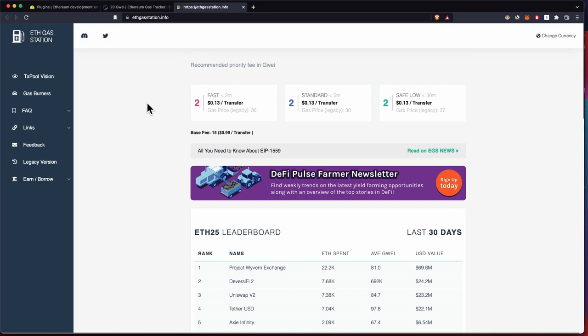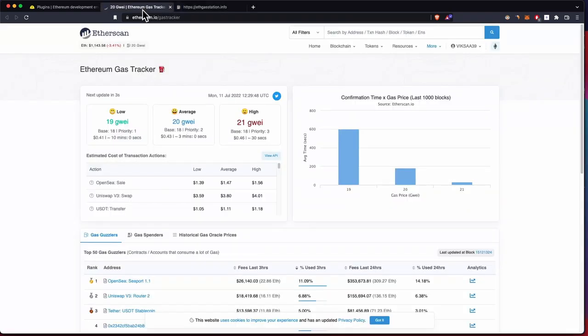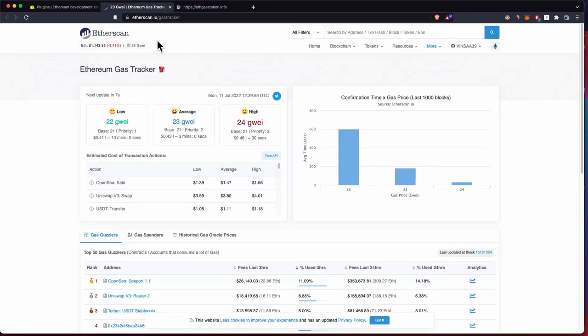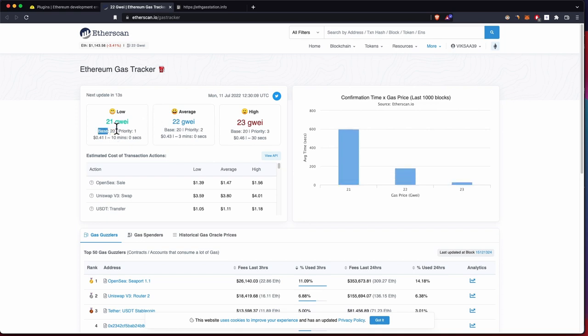This is the amount of gas. Now we have to multiply the gas amount times the gas price per unit of gas. To check how much one unit of gas costs you can use those two sites, the Ethereum gas tracker from Etherscan or the ETH gas station. With the new fee structure from EIP 1559 there is a base fee and a priority fee.